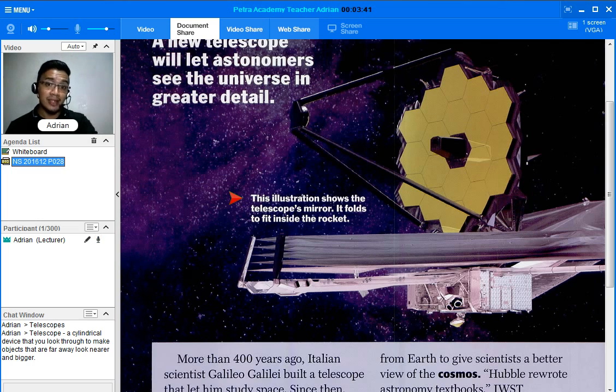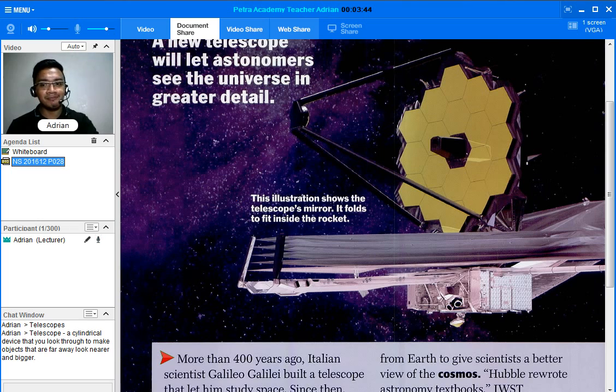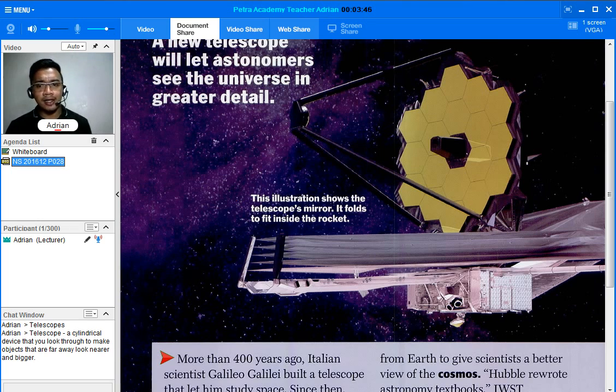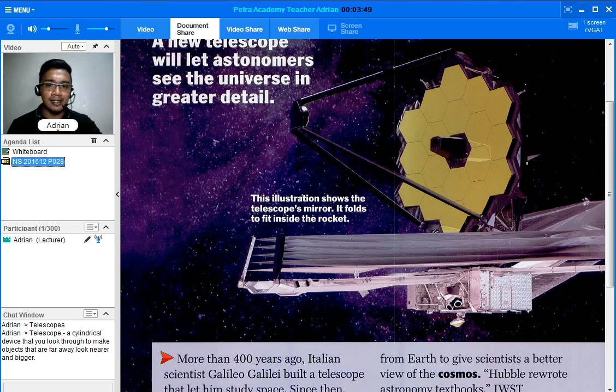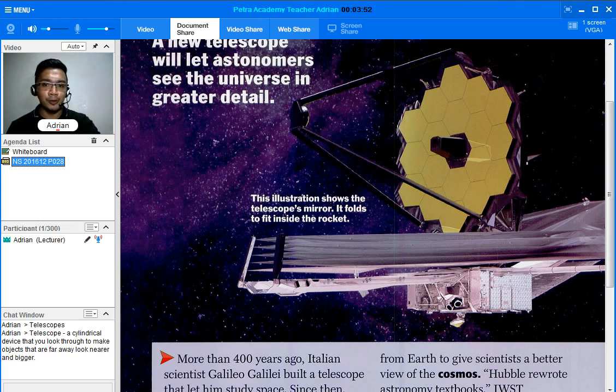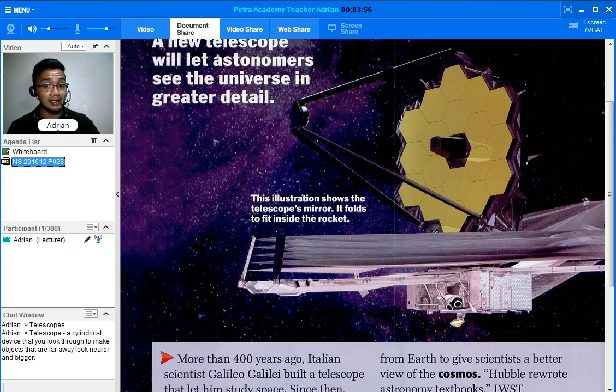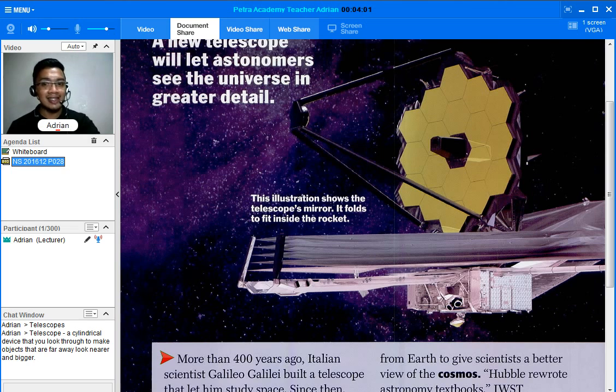More than 400 years ago, Italian scientist Galileo Galilei built a telescope that let him study space. So who invented telescopes? It's Galileo Galilei, right?